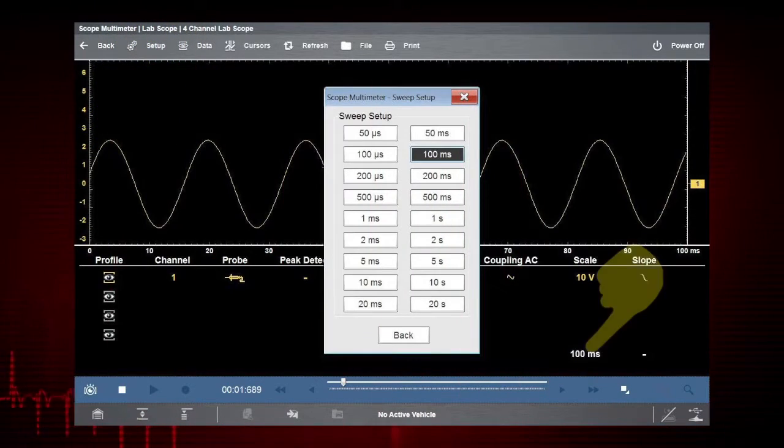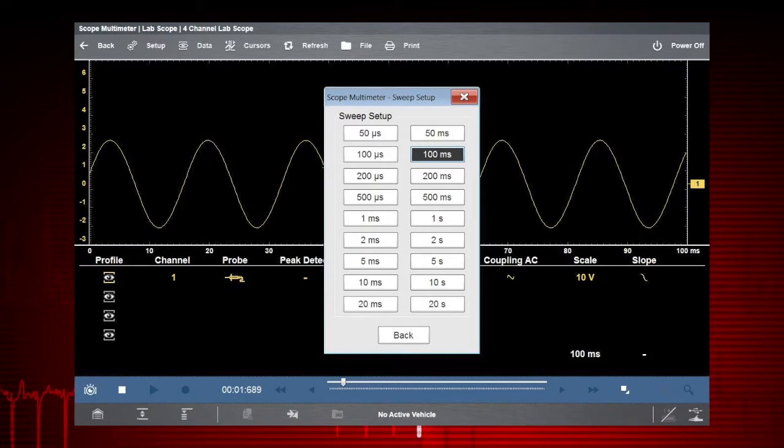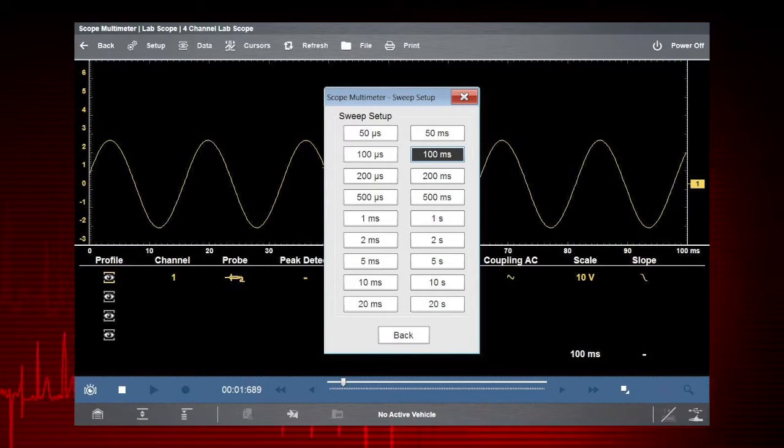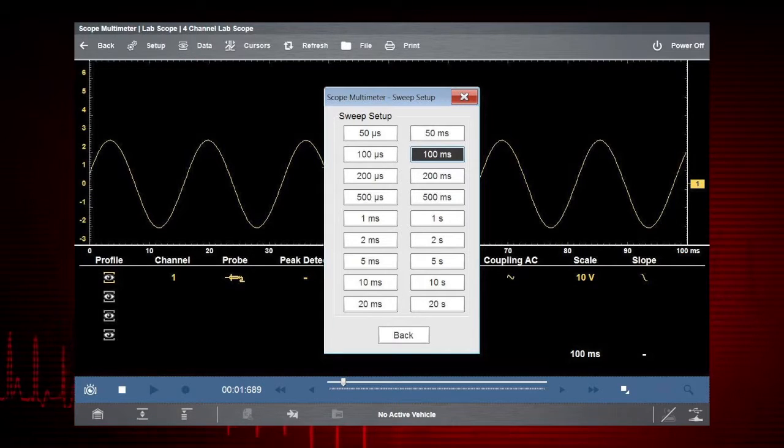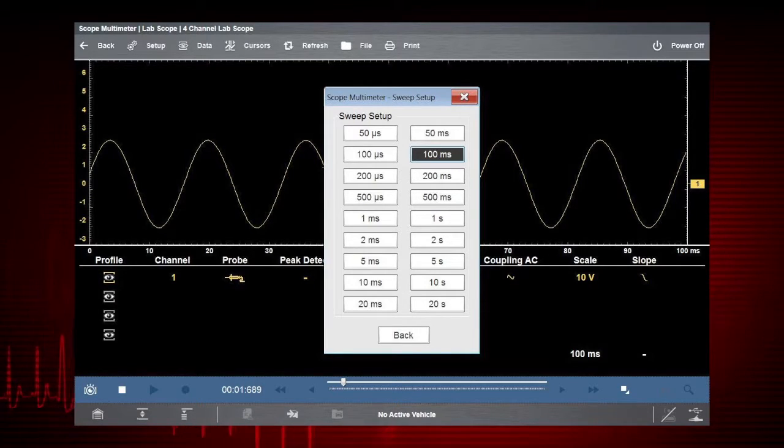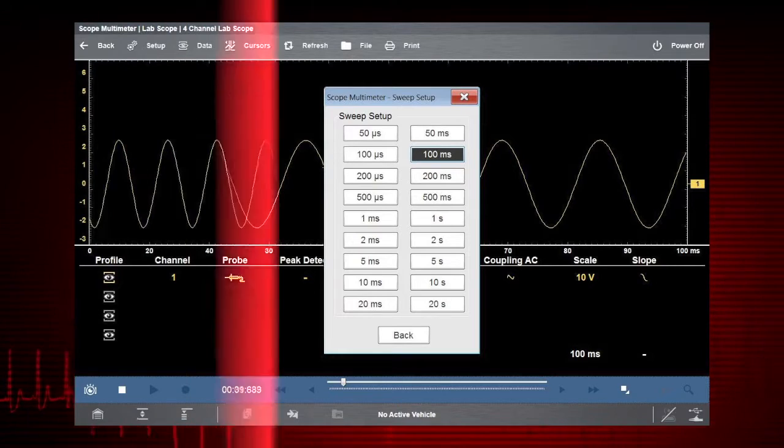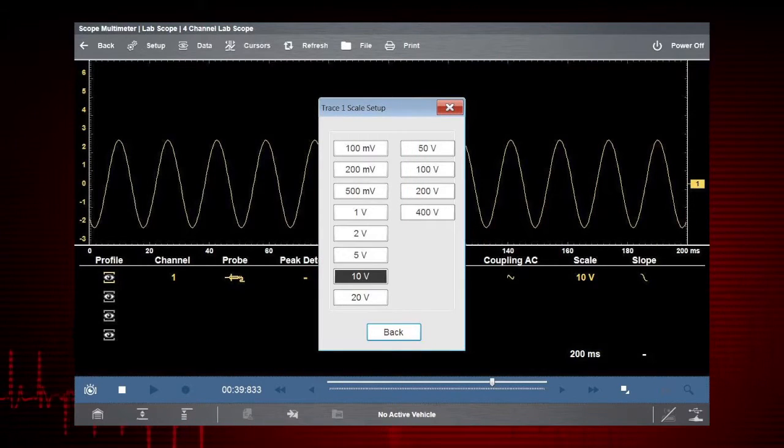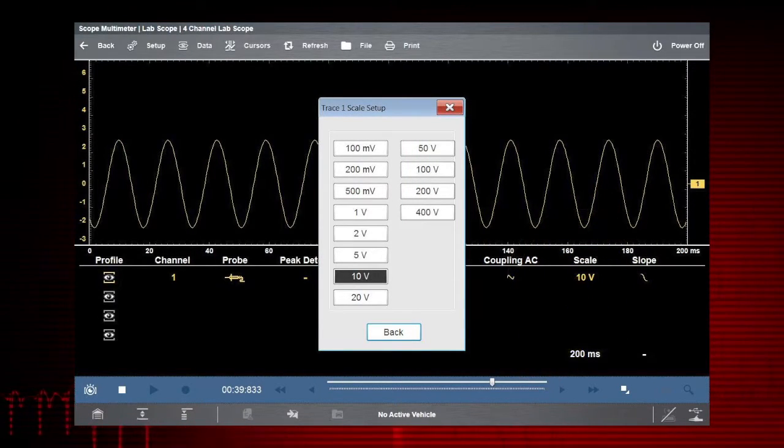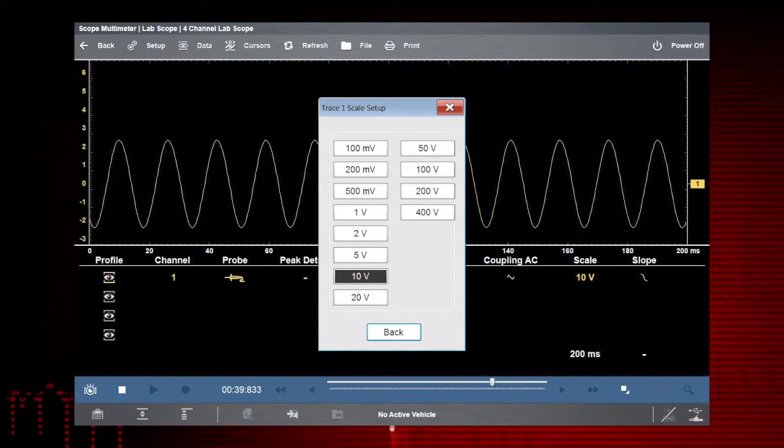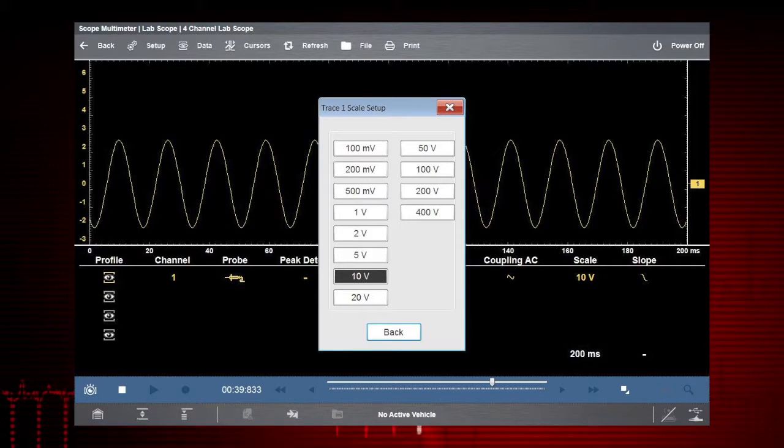Select Sweep to set the total time it takes for the data to fill the screen, anywhere from 1 to 20 seconds in meter mode and as short as 50 microseconds in lab scope mode. Touch the scale value to change it with this pop-up menu. After making a menu selection, simply touch Back to hide the drop-down menu.